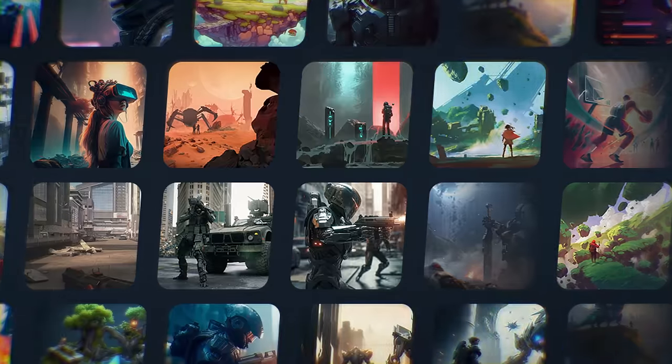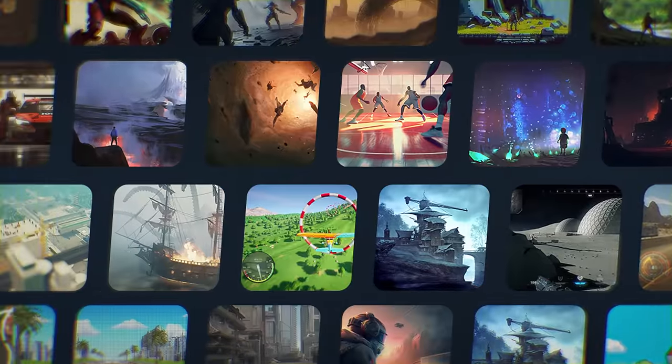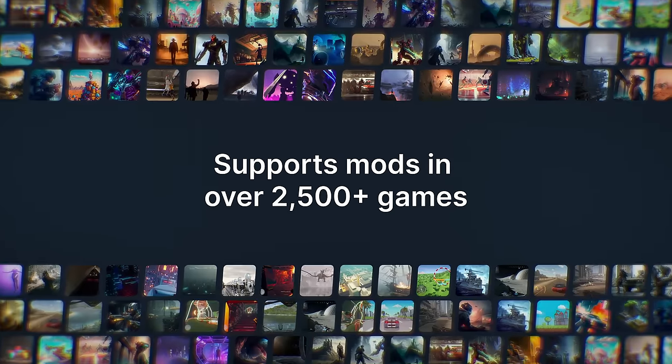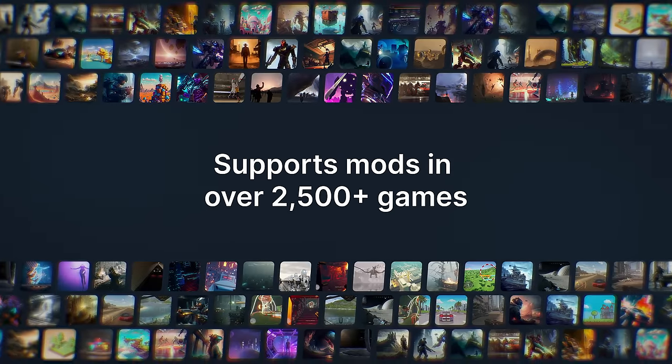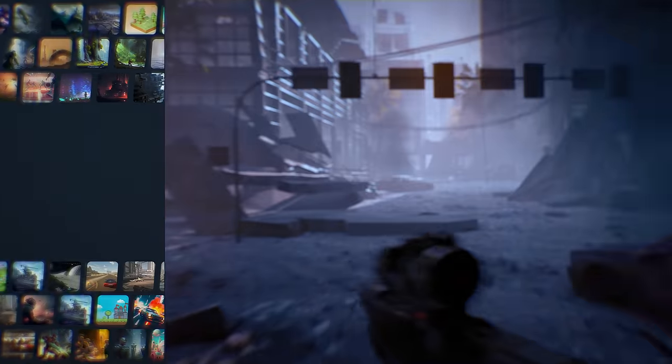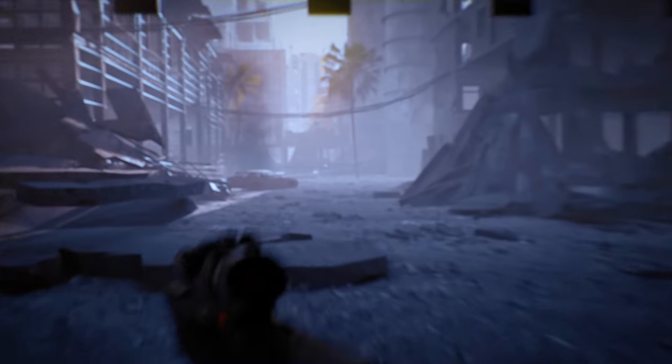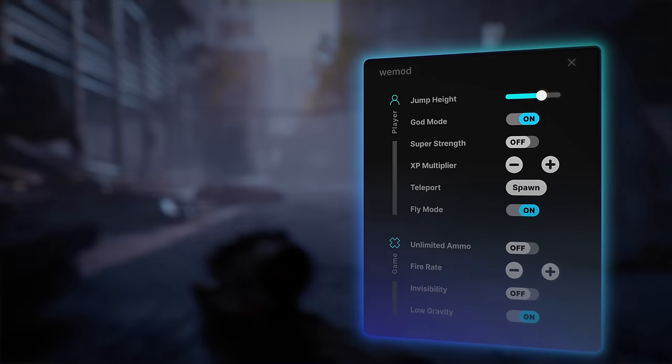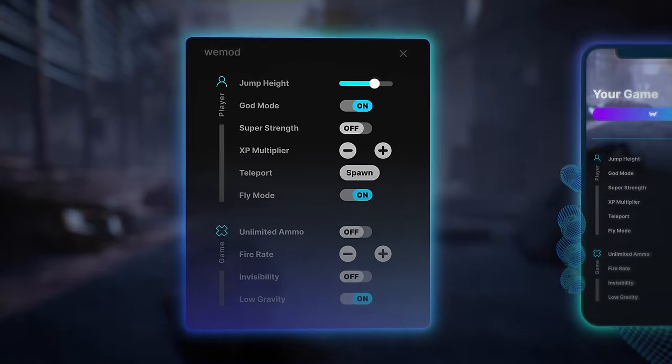Unleash boundless possibilities for thousands of popular games. Transform your game instantly using the Wiimod overlay or mobile app.